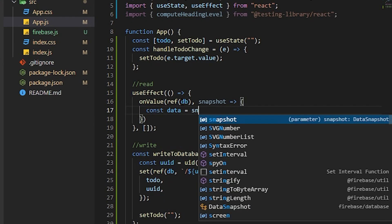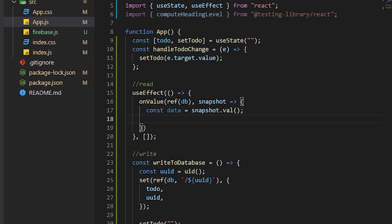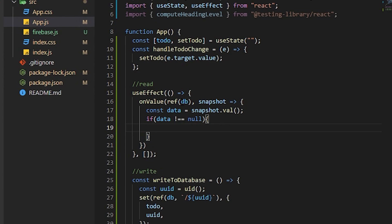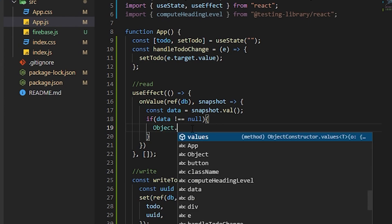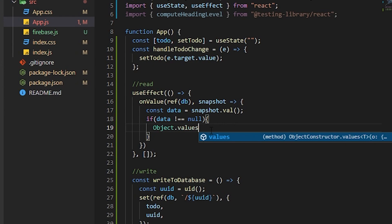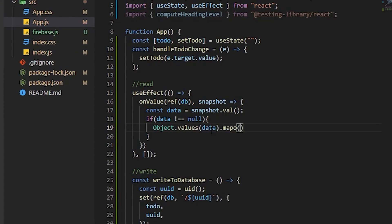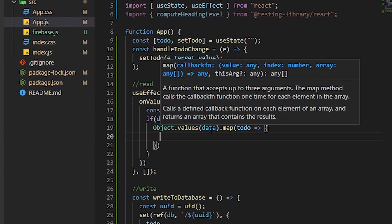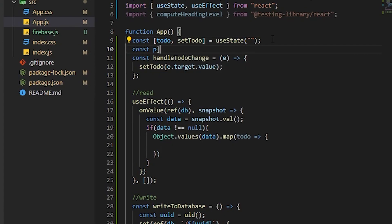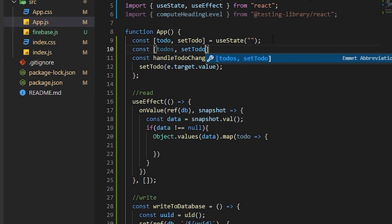Inside the onValue callback, get const data equals snapshot.val(). Sometimes the database is empty, so if we try to read from it while empty it will throw an error. So we wrap it with: if data is not null, then proceed. Otherwise don't do anything.